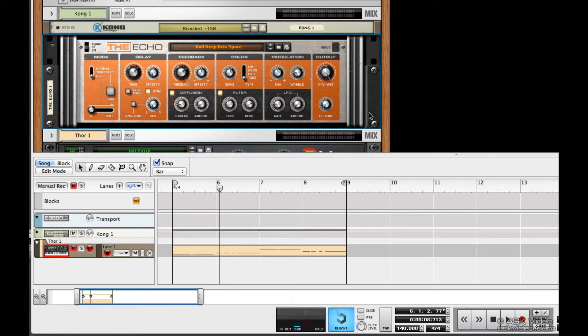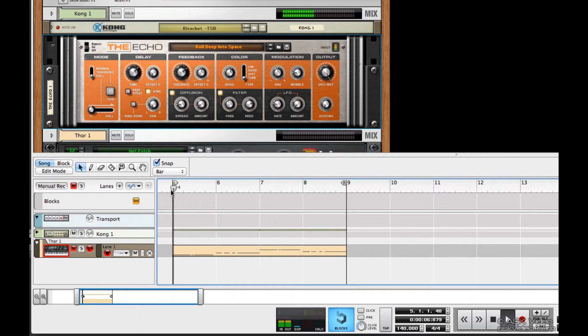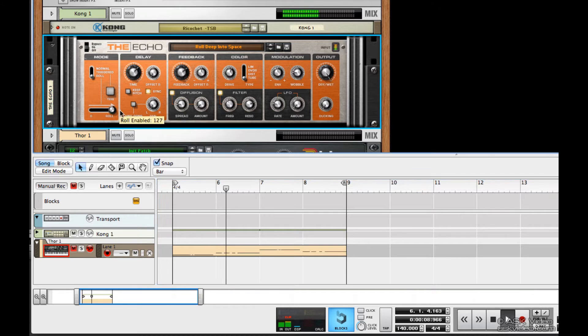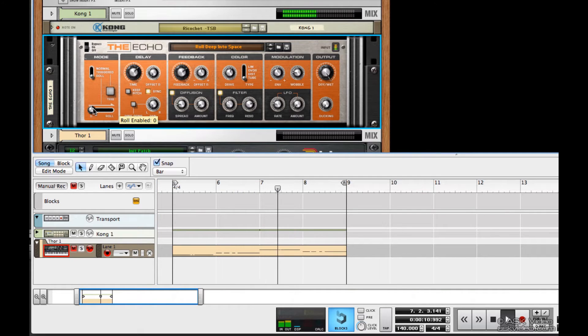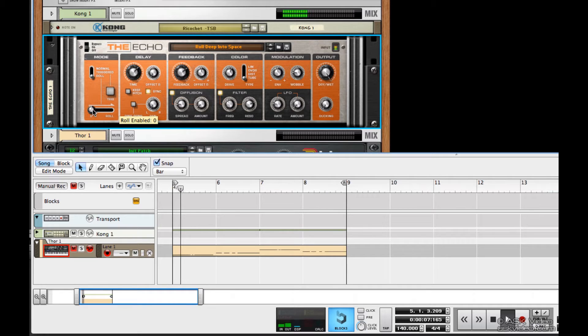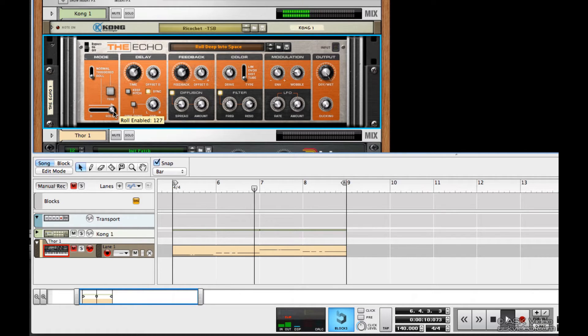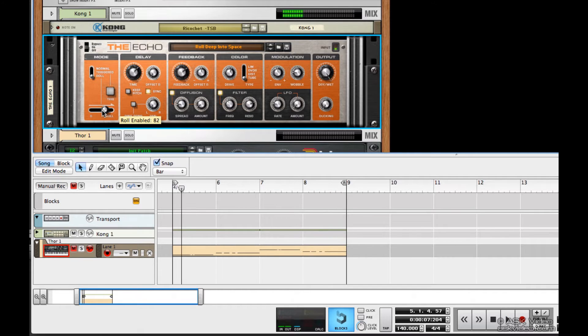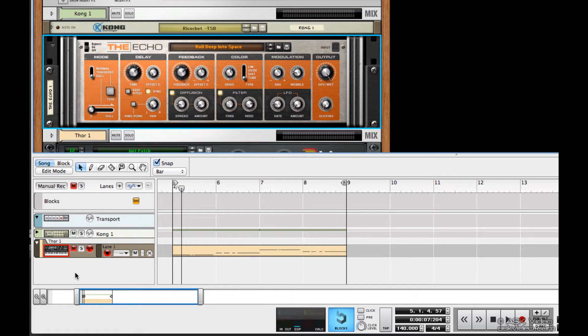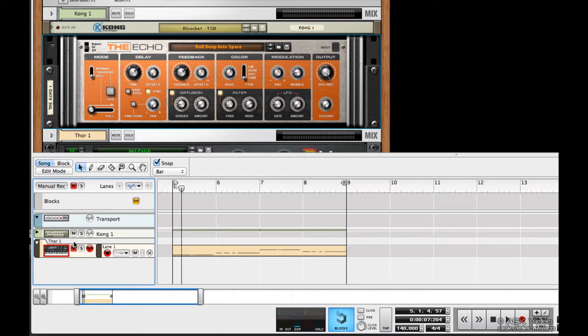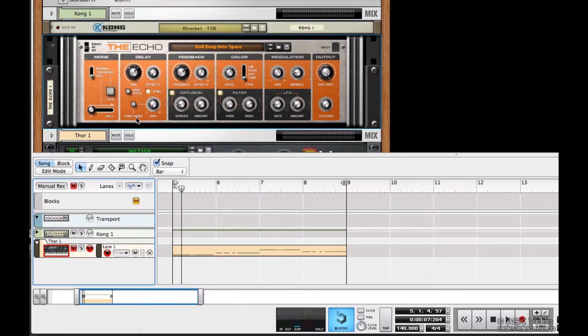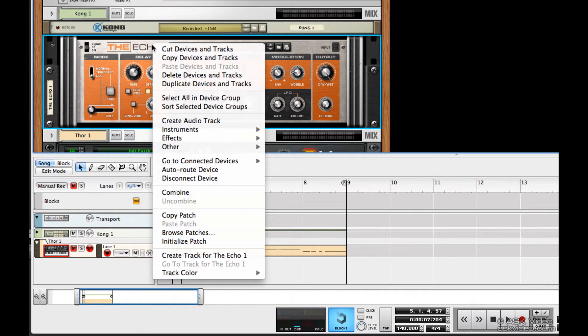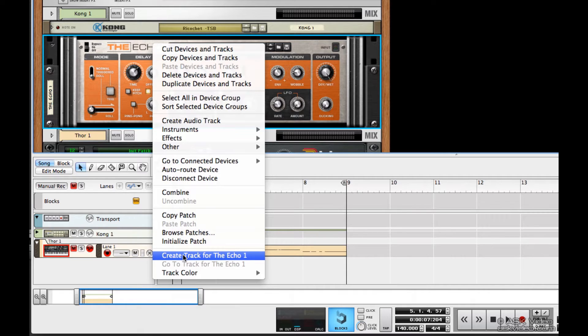What I want to do is create some dubstep style rolls with my echo machine here. Notice that both the Thor and the Kong each have their track in the sequencer, but the echo doesn't, so we have to create one. Just right-click and select create track for the echo one.